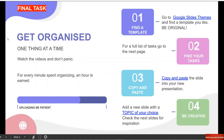Qui vorrei cominciare con il mio quote: "For every minute spent organizing, an hour is earned." Quindi, per ogni minuto che voi passate ad organizzarvi, guadagnerete un'ora. To earn a salary vuol dire guadagnarsi lo stipendio, quindi to earn significa guadagnare. Earned è il participio, quindi guadagnata. Guadagnerete un'ora se passate un pochettino di tempo ad organizzarvi.